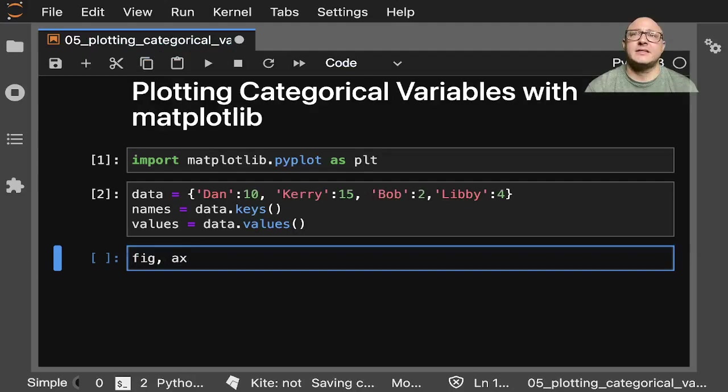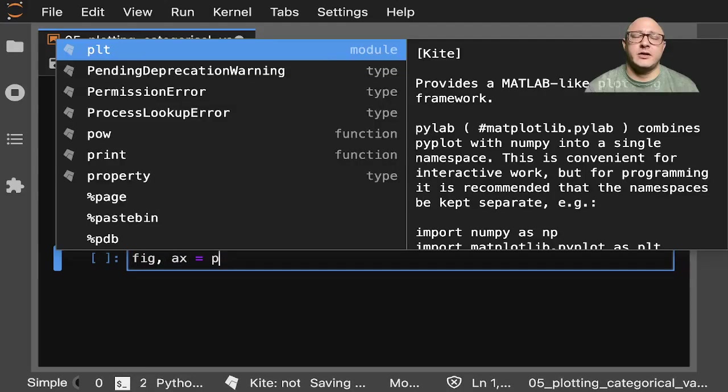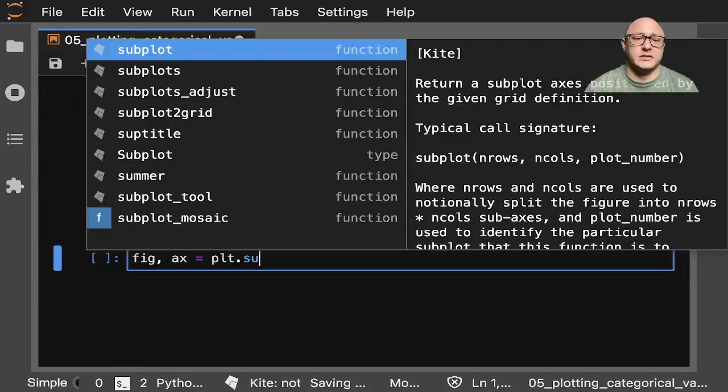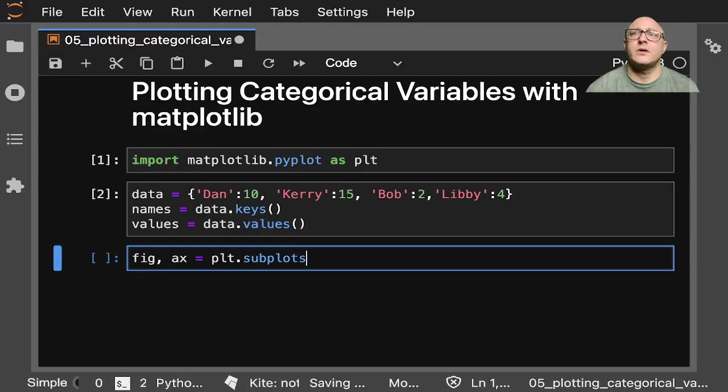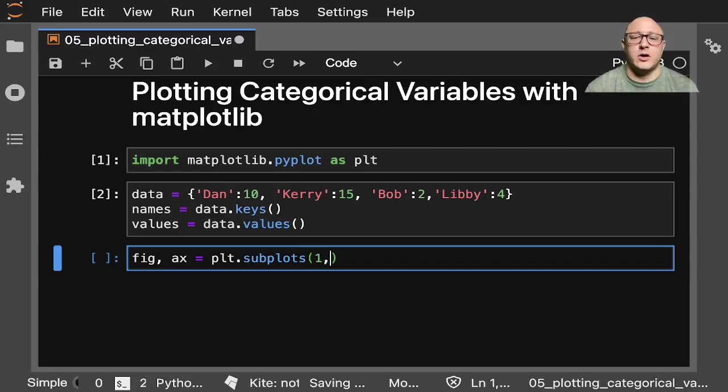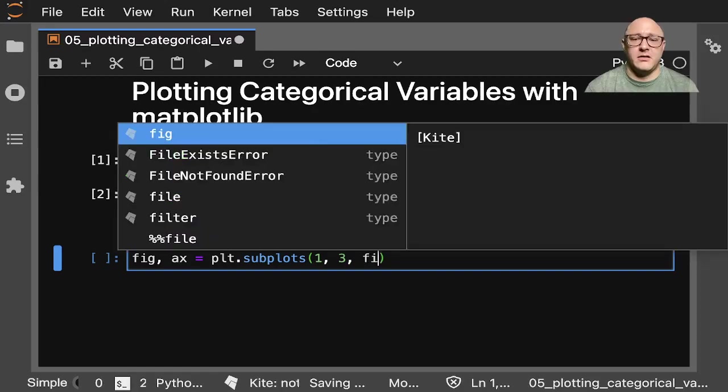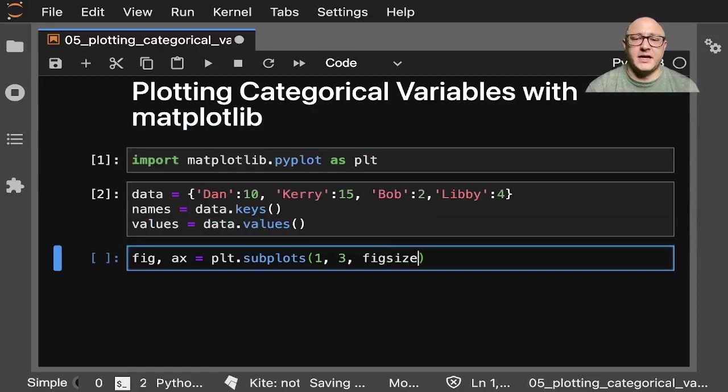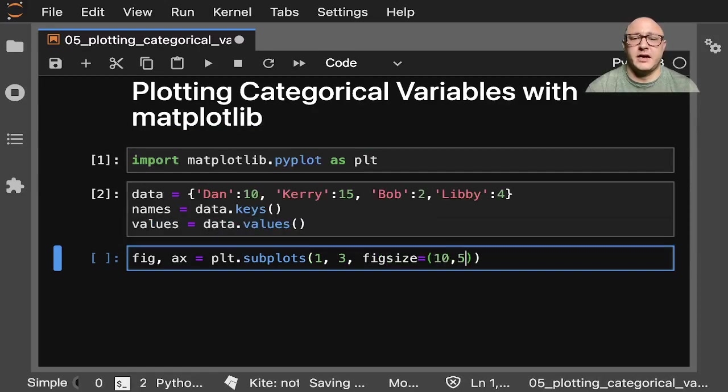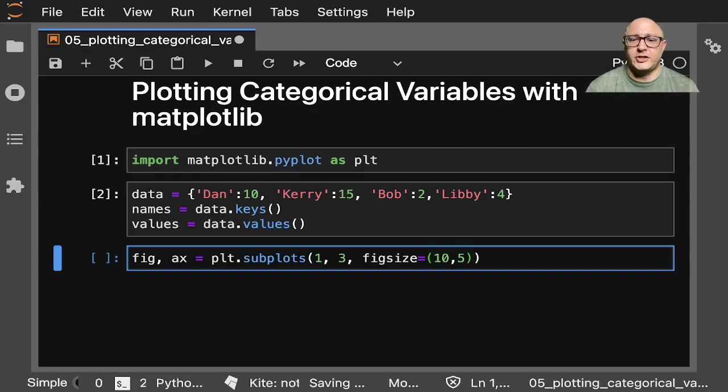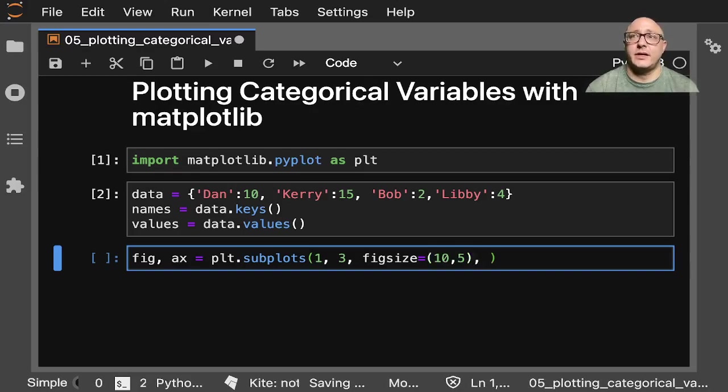So we'll do fig, axis equals plt.subplots. We want 1 row by 3 columns. Fig size will be maybe 10 by 5. And they will also share the y-axis, we'll set that to true.